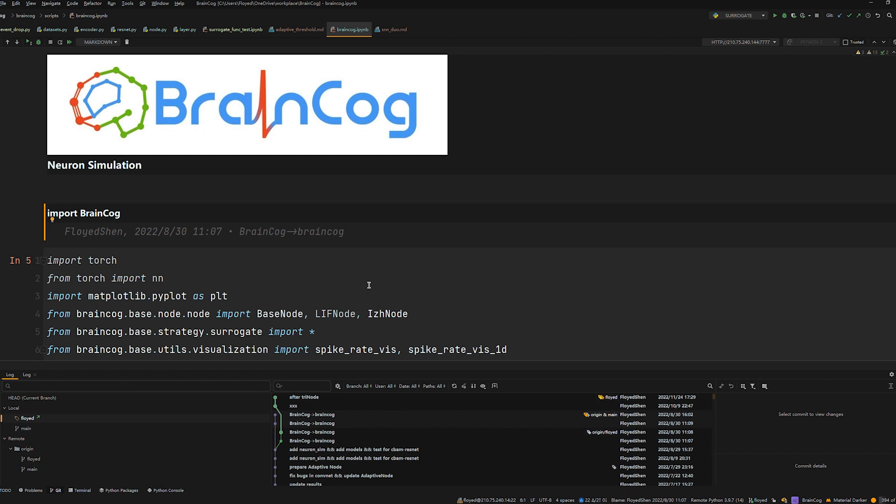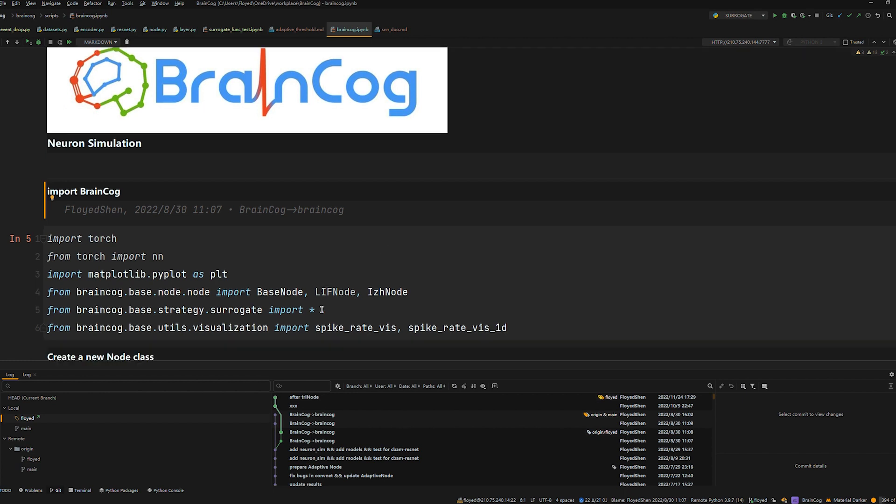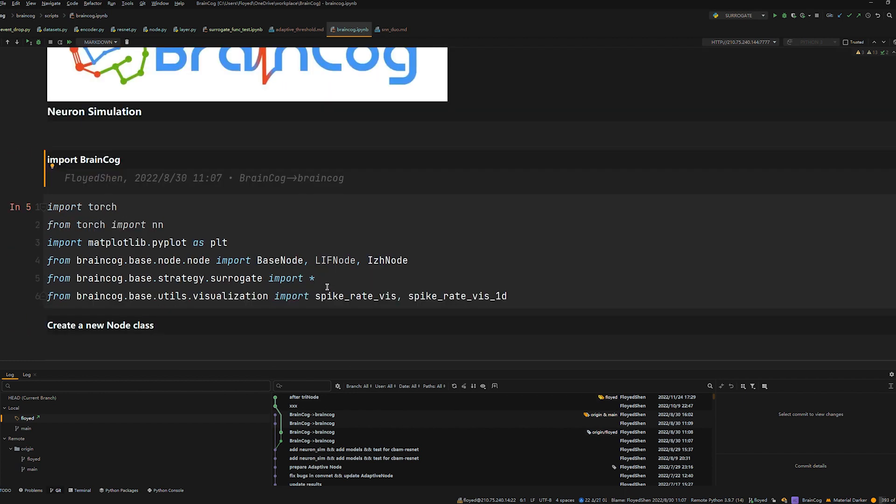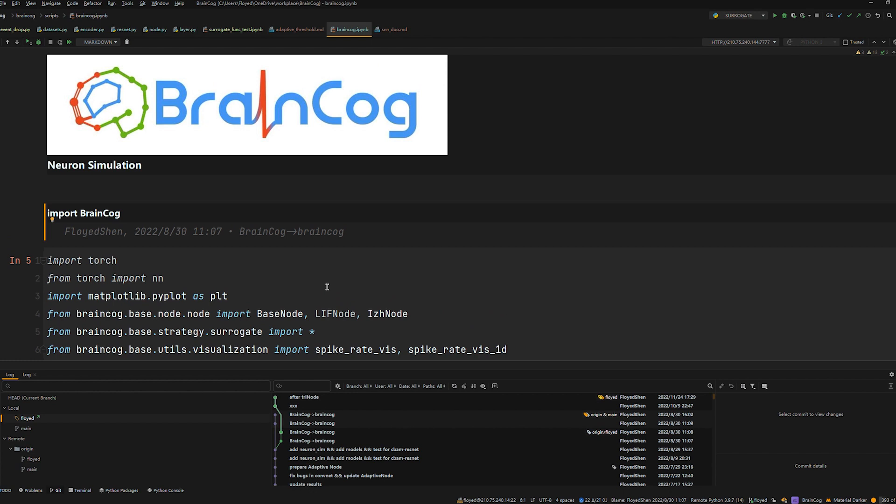The first step is to import some necessary modules, where node is the basic neural component, base node is the base class of some neurons.